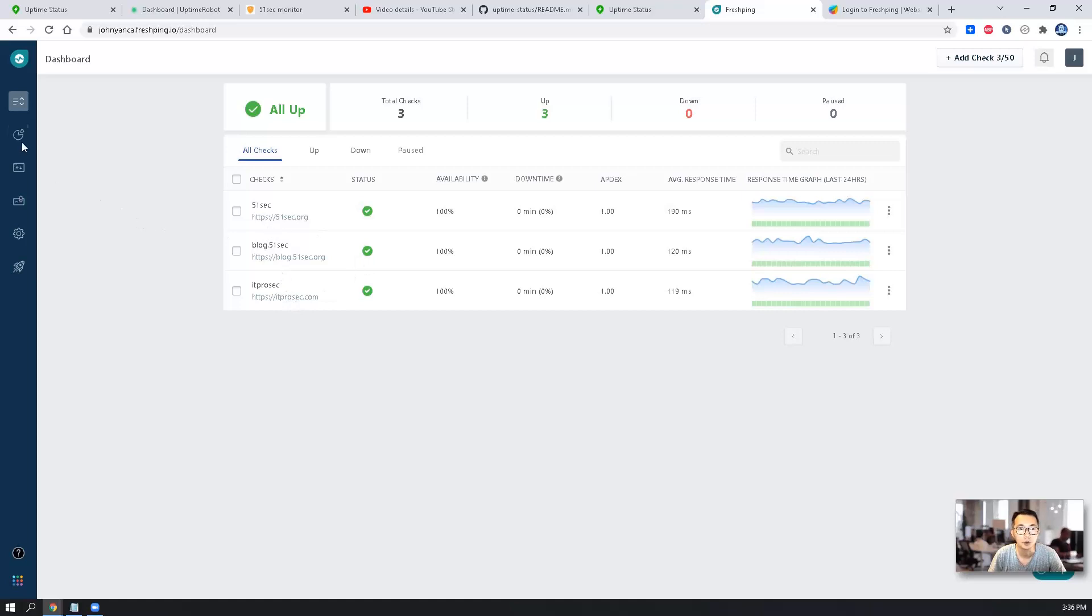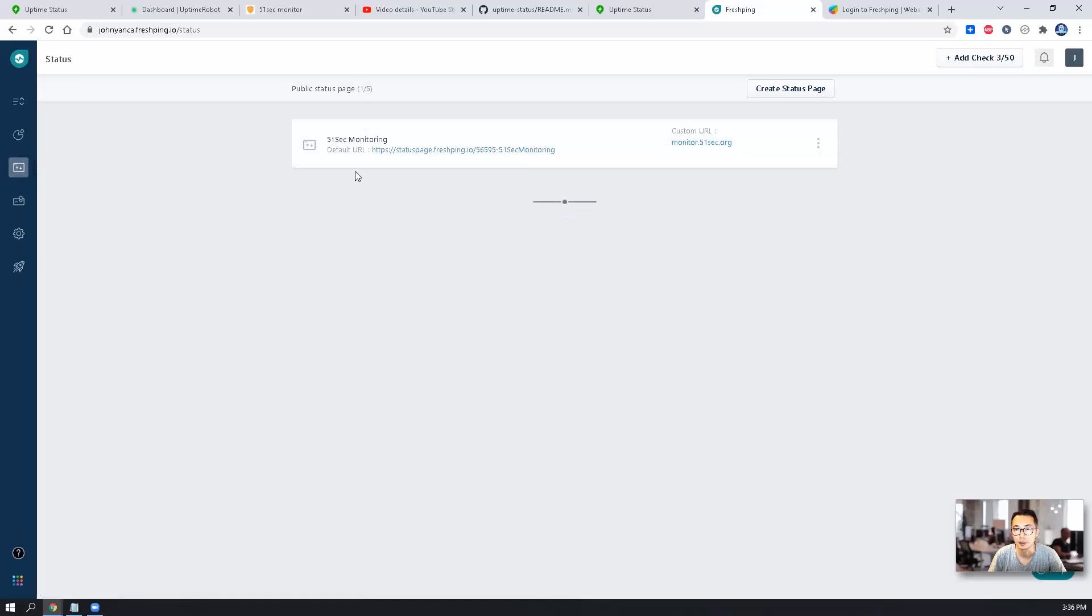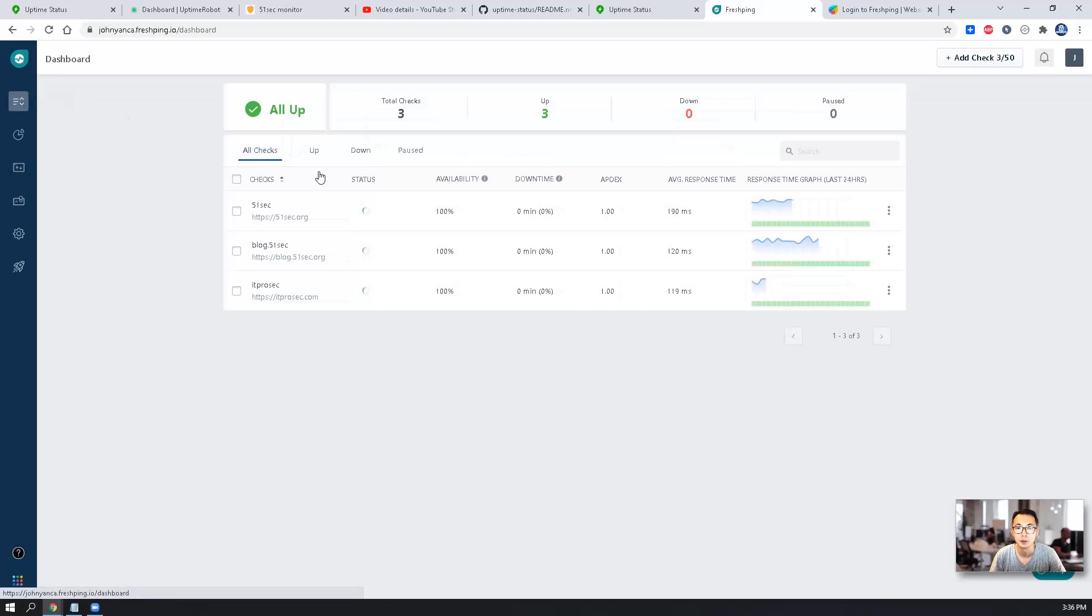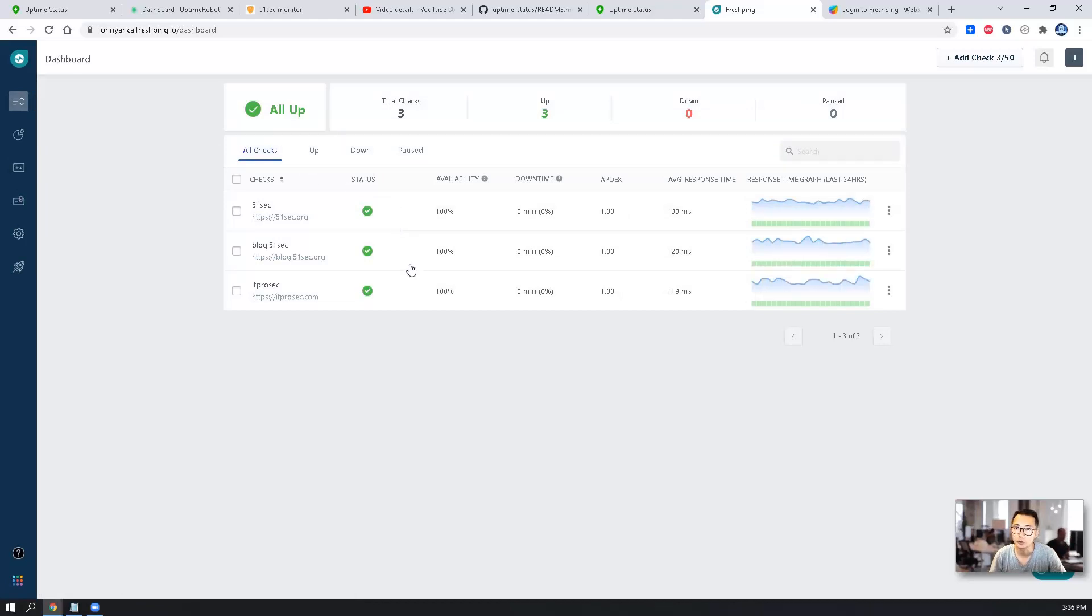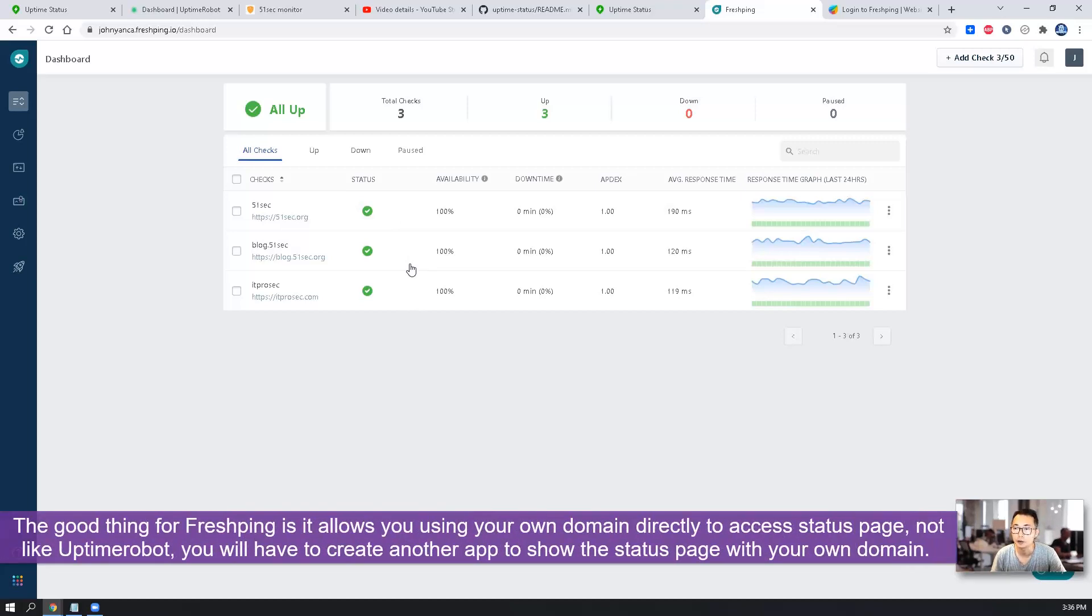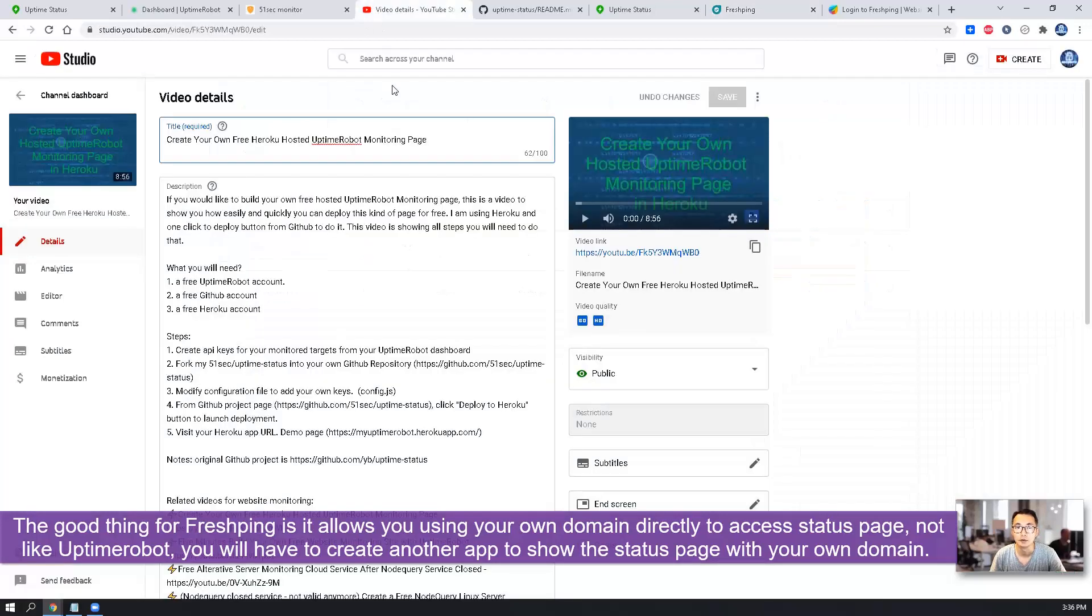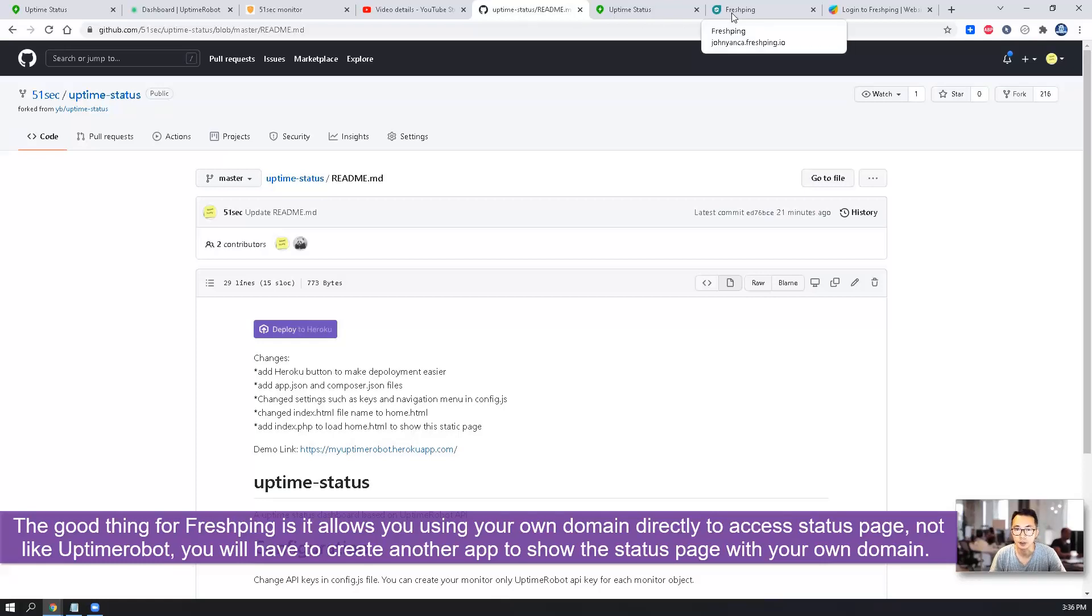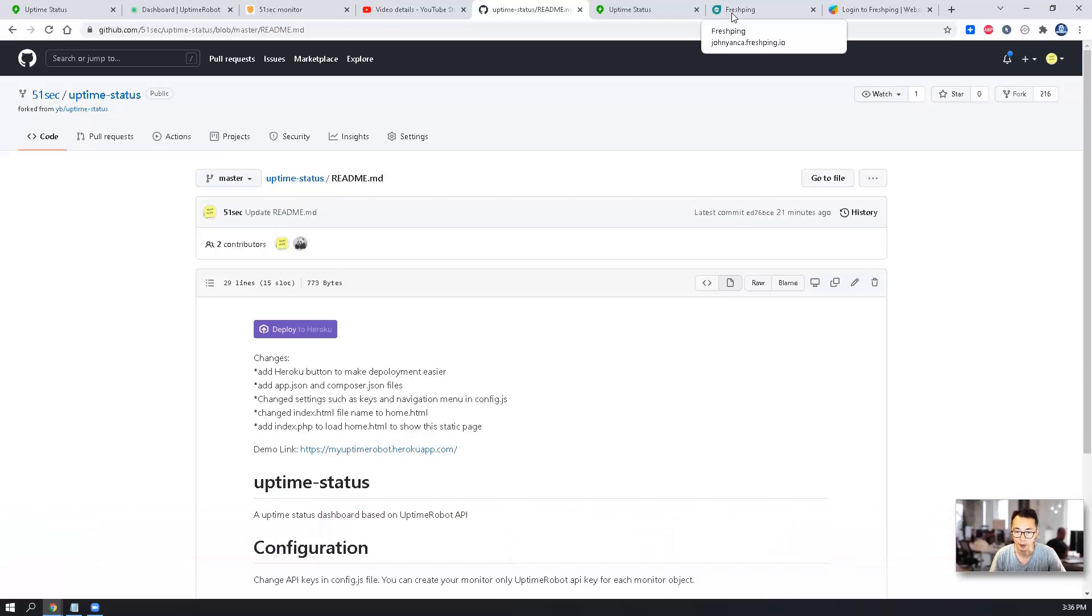You're also able to create your own status page, which I already created before. In this video, I'm going to quickly show you how to step by step add the monitors, how to create status page, and how to use your own domain to access this status page. The good thing is you don't have to deploy another application just like I did for Uptime Robot.